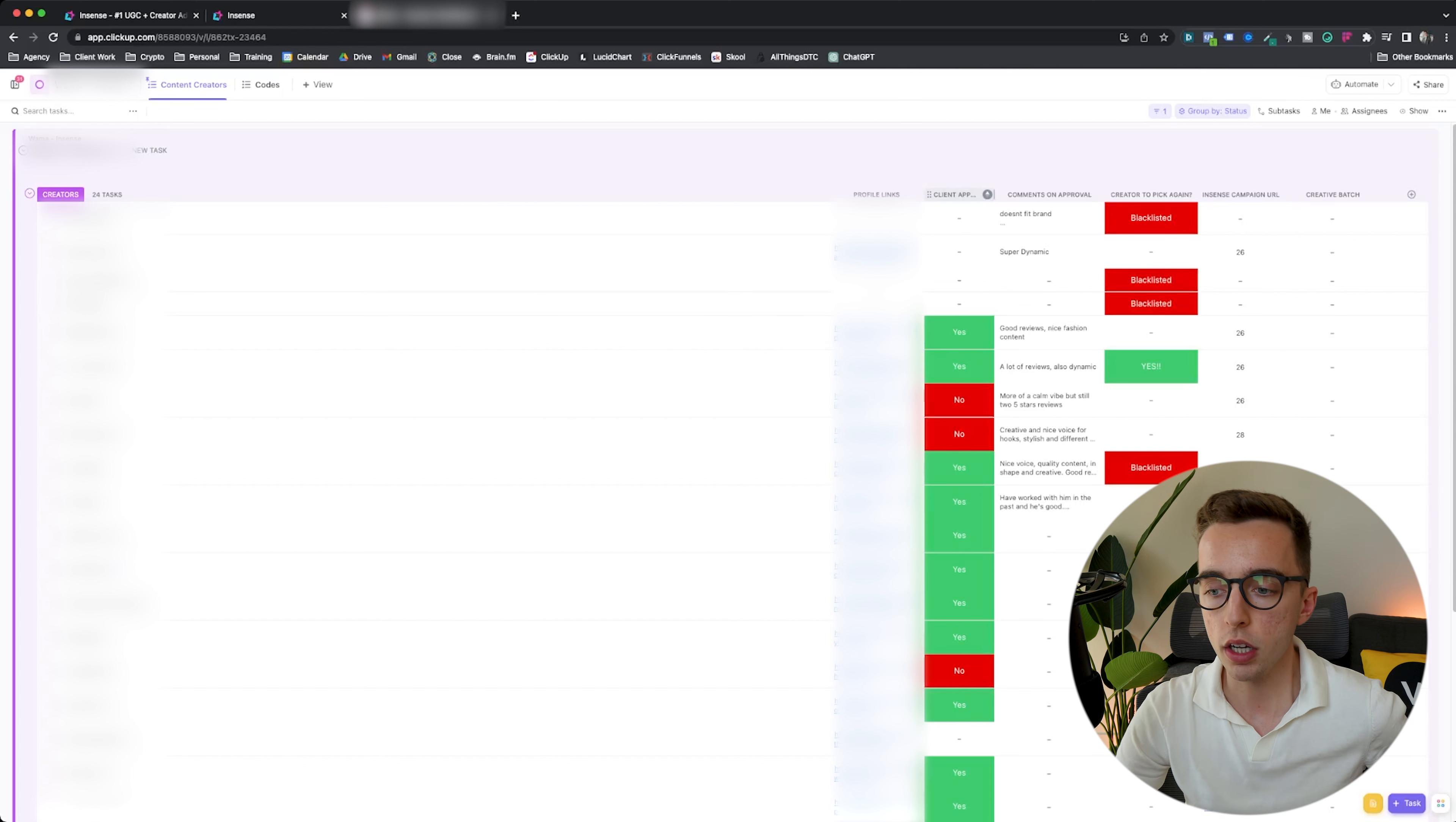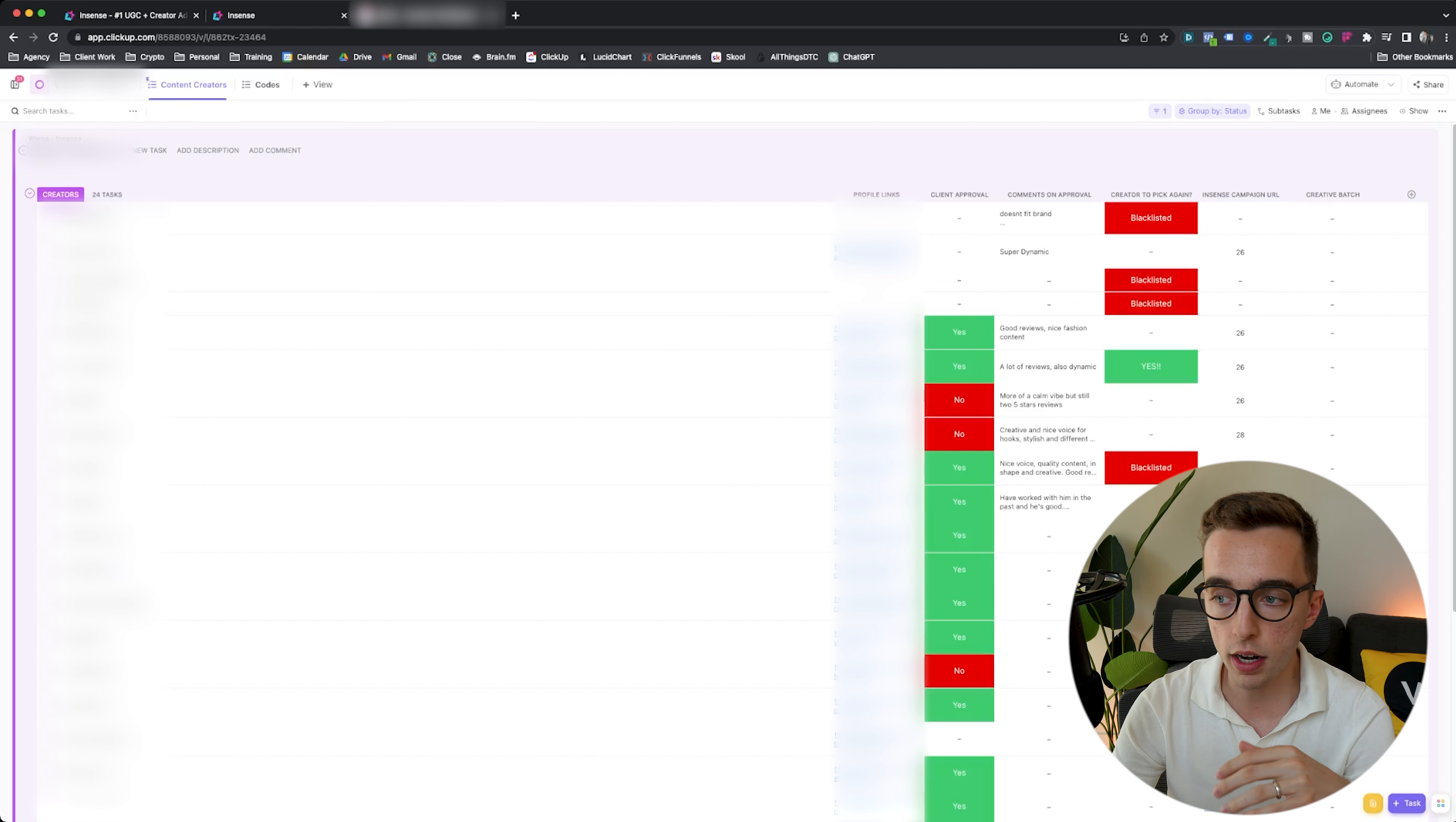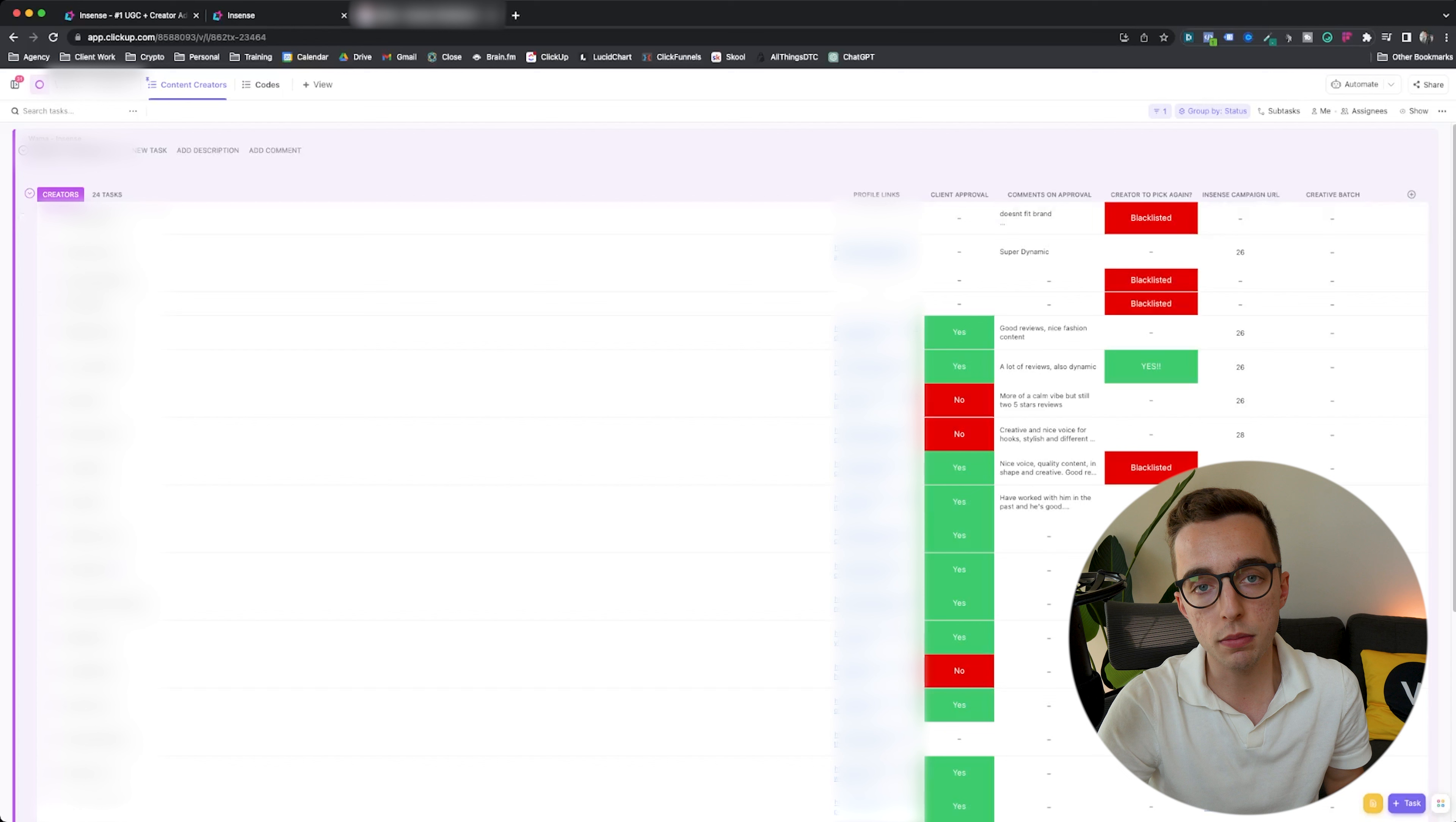We don't want them to have to go through 130 different UGC creators. We shortlist a handful. This is the information that we have. The client can actually mark whether or not they approve of the creator. Yes or no, which is pretty simple. And then comments and approval right here. If it's a yes or no, they could say why they've approved them or not. Then internally, we have some different things.